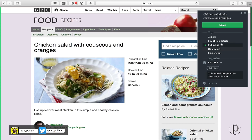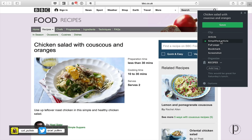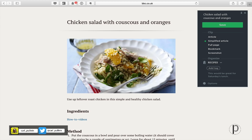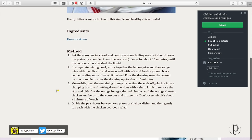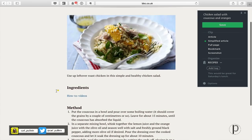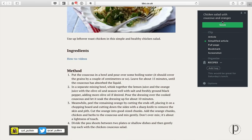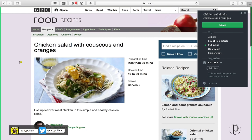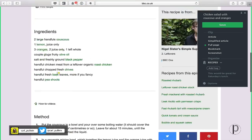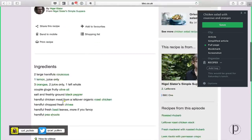I can add a tag — if I had something like chicken dishes I can just add a tag of chicken. I can also add a remark like 'this would be great for Saturday's lunch.' Now here's something I'd suggest: sometimes the way a website is created makes it a little difficult for the simplified article to look right. I've clicked simplified article and it's just got the method, which might be all I want. I can just click Save and that goes straight into my recipe notebook. Or maybe I want the full page, which has better formatting.